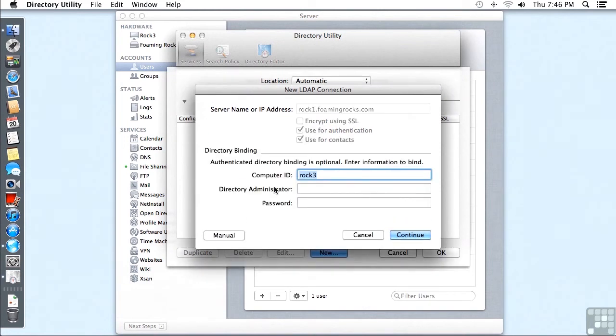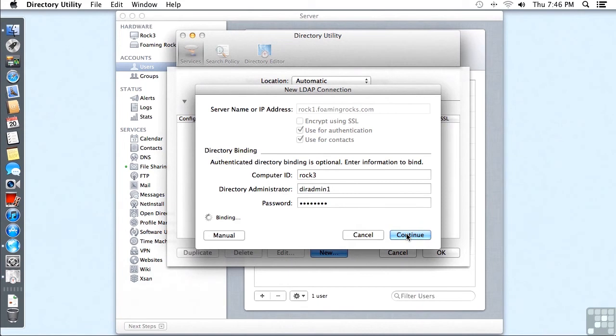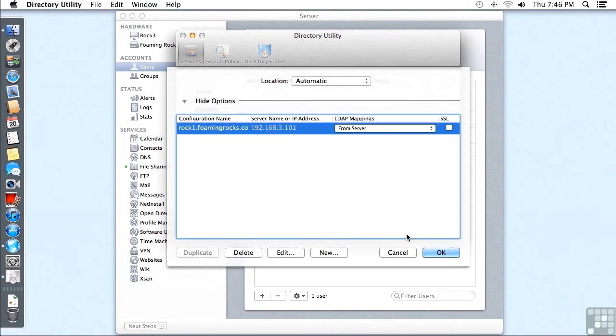Then we need to have a Directory Administrator name and password as well. And we click on Continue. Watch the lower left above the Manual button and you'll see messages like binding, adding server, setting up server, things like that.